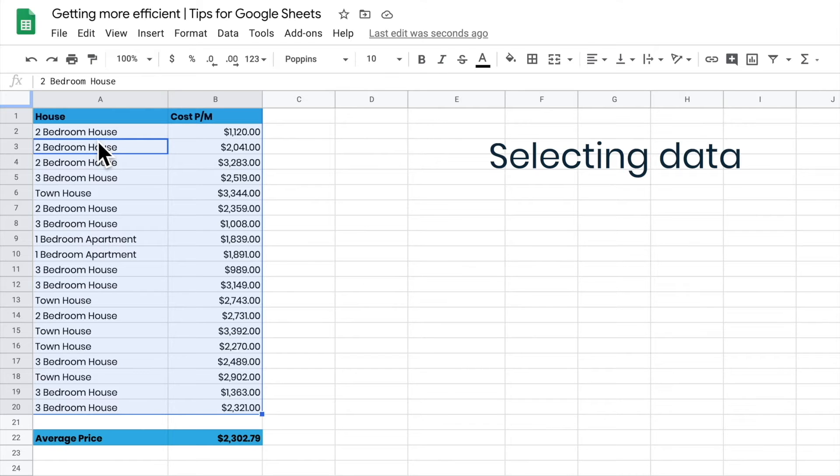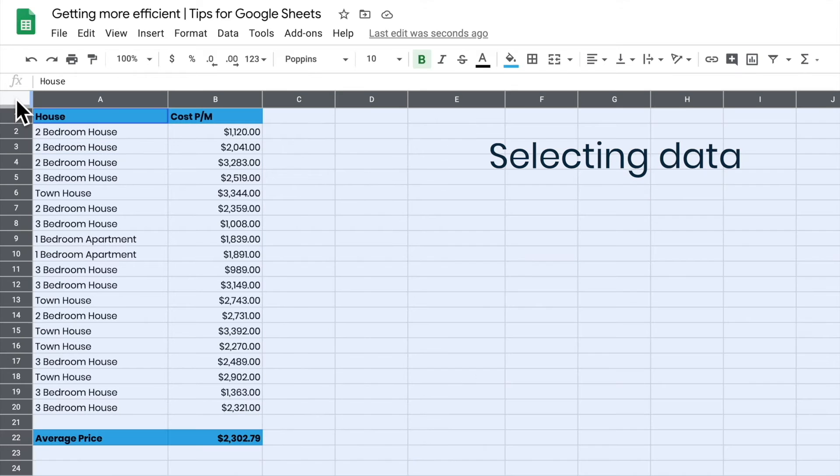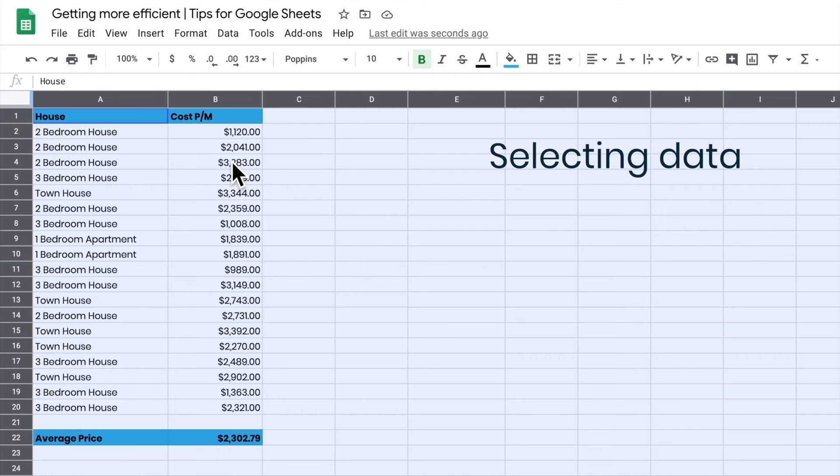If I want to select the entire sheet and do something with it, then all I need to do is come to the top here and click this square at the top and I get the whole sheet. So sometimes you want the whole sheet, sometimes you don't.